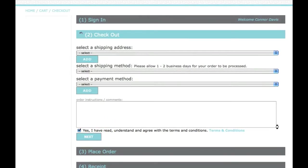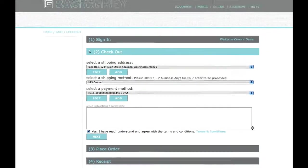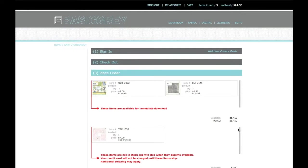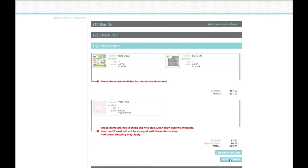The website then gives me a summary of my order. It tells me which items are available for immediate download, which items are out of stock, and which items are available now. After reviewing my order, I'll click on Place Order, after which the receipt information will then be displayed on the screen and also emailed to me at my email address.